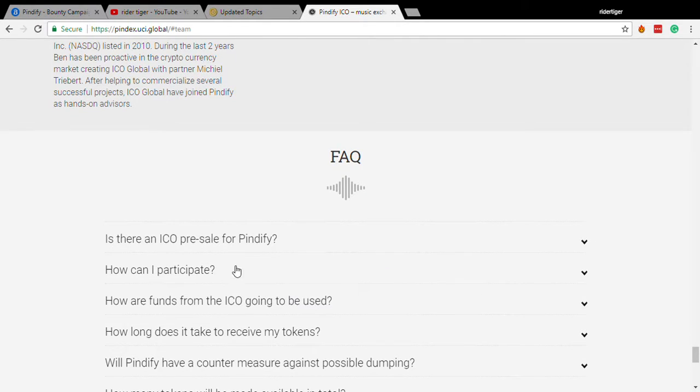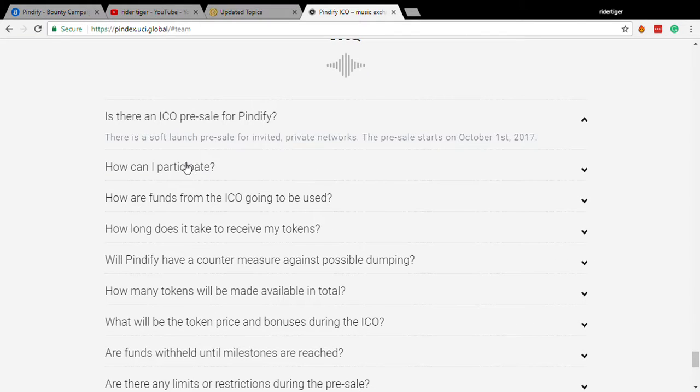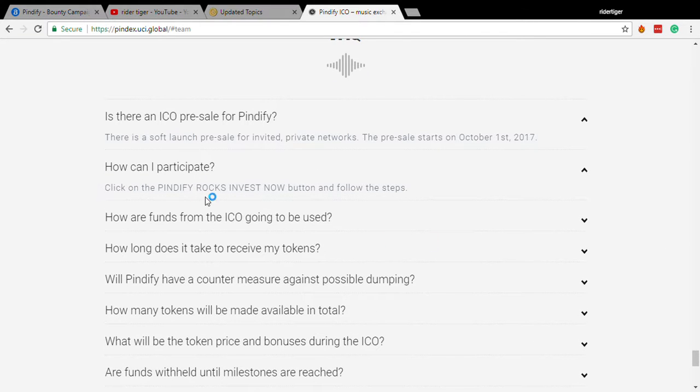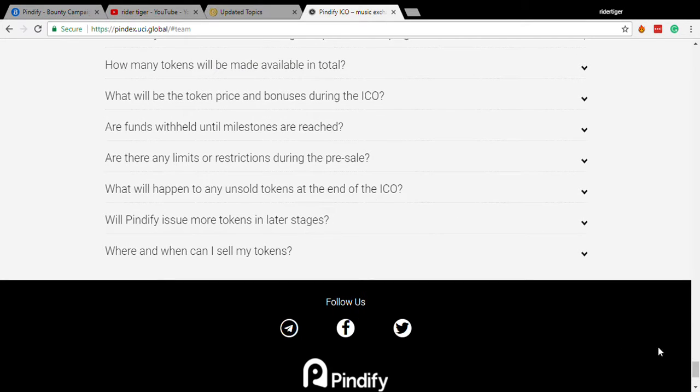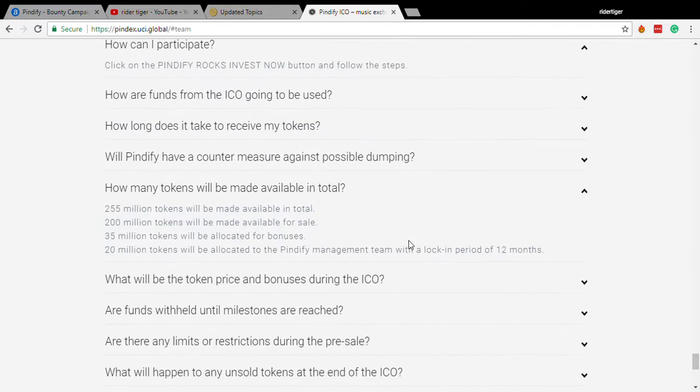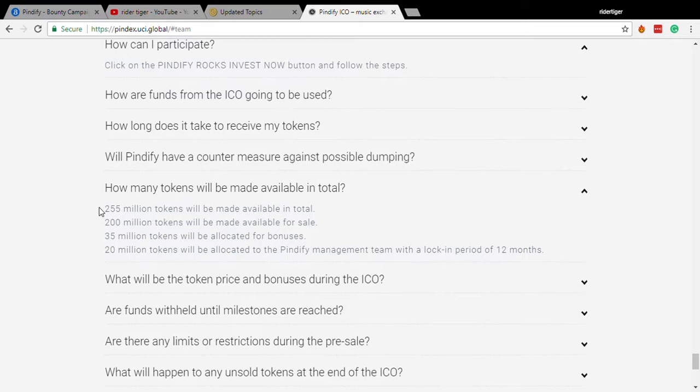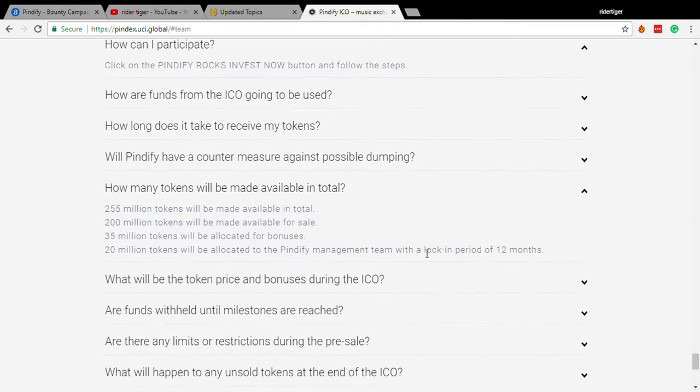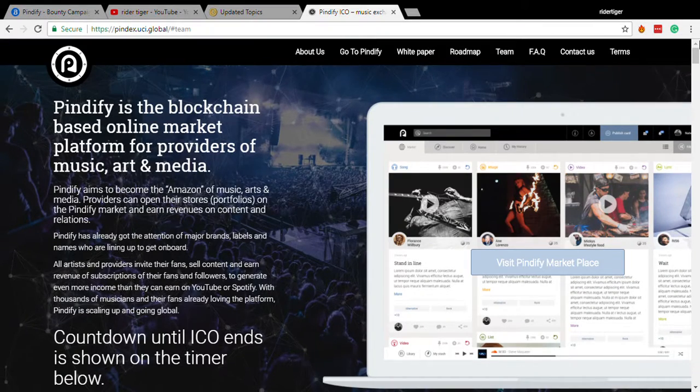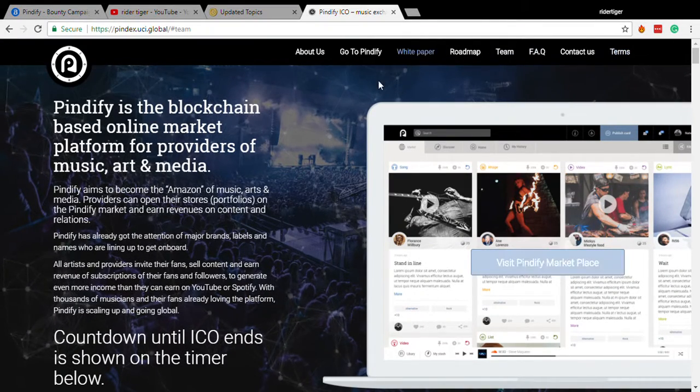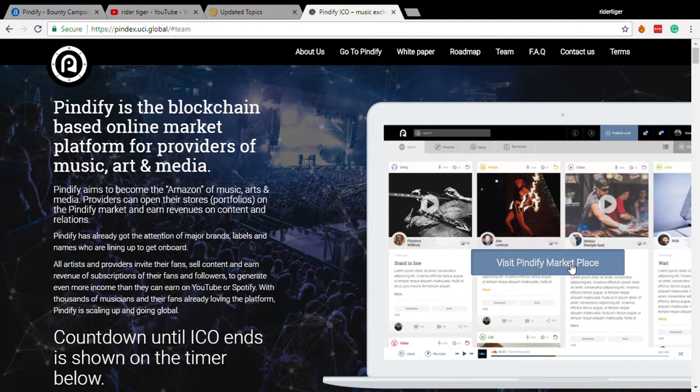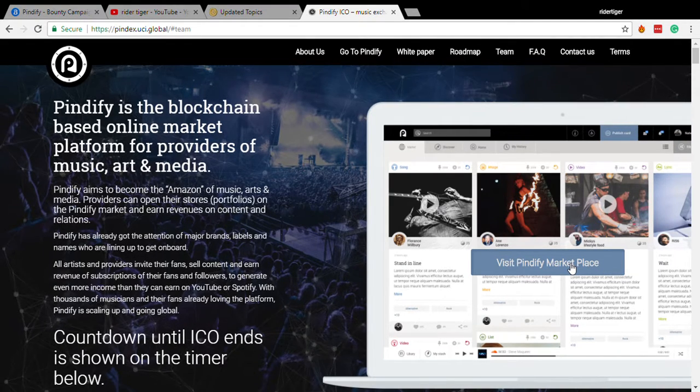And here are the frequently asked questions. And you can look at this: How can I participate in the Pindify? You can look at these. This is also interesting: How many tokens will be made available in total? In total, they have 255 million tokens. And Bitcoin has 21 million tokens. This is not a lot. This is not a huge number, 255 million tokens. In comparison, XRP or Ripple has billions of tokens, and Bitcoin has 21 million tokens.